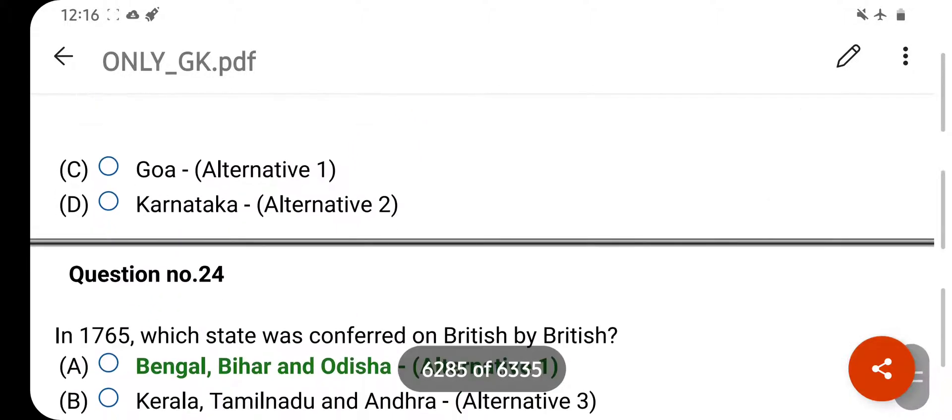Which of the following is the driest desert in the world? Your right answer is the Atacama Desert. Option B is your correct answer.